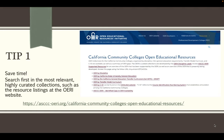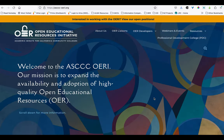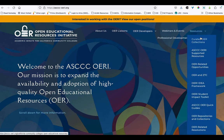Tip one is to save yourself some time by starting your search in the most relevant highly curated collections, such as the resource listings over at the Open Educational Resources Initiative website. If you're teaching in the California Community Colleges, hands down your most relevant place to start is going to be at the OERI website, which is a project of your peers at the statewide senate.